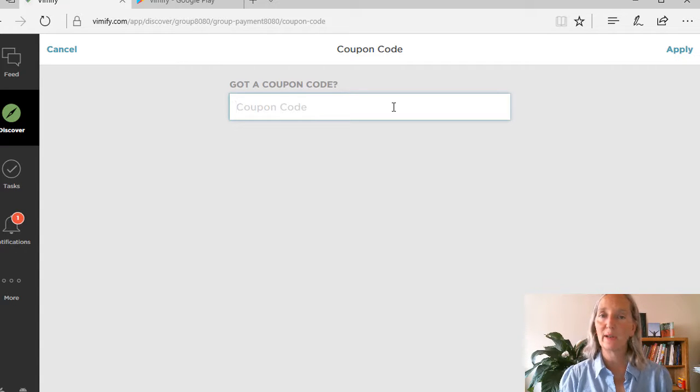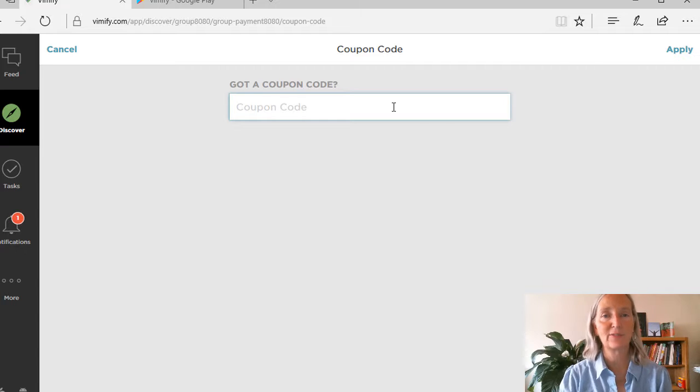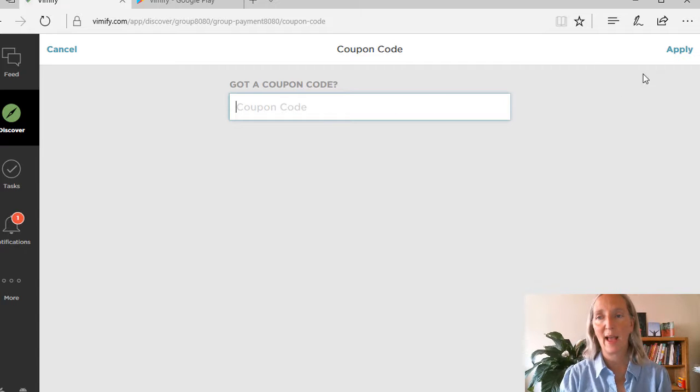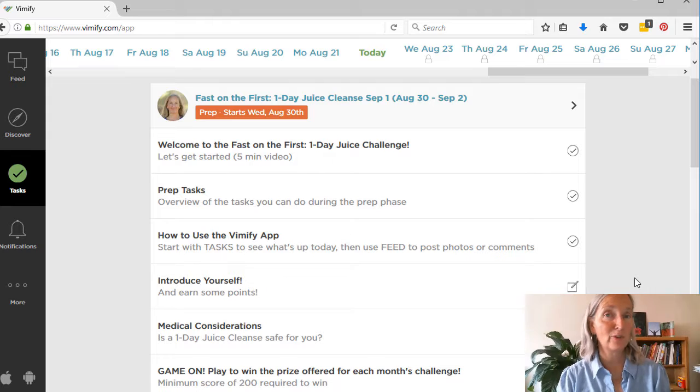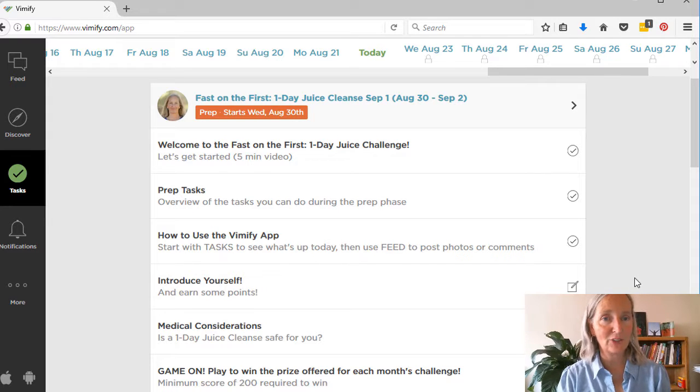Or if you have a coupon to try out the fast on the first, this is where you put that and then you push apply. And then you'll be inside the challenge.